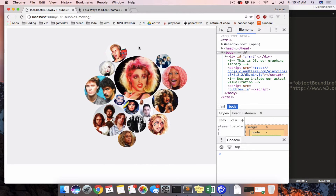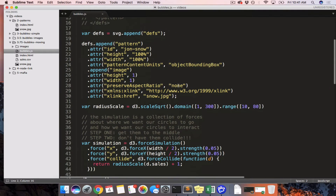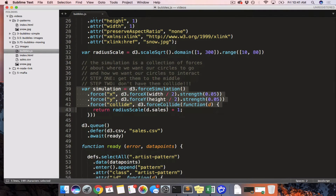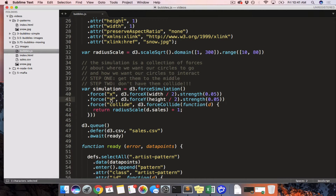The reason why all of these bubbles are moving and moving towards the center is because we're using something in D3 called a force simulation. A force simulation is a collection of forces, and the combination of all of these forces is what makes these circles go to a certain place. We can see right now we've defined three different forces: X, Y, and collide. You can make up whatever kind of names you want for these.